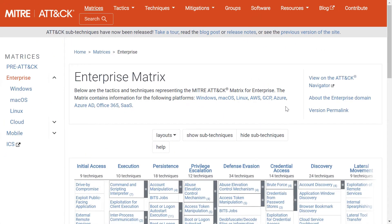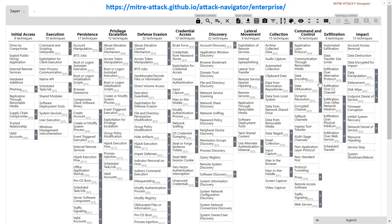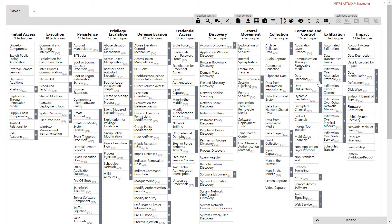You can get to the MITRE ATT&CK navigator from the MITRE ATT&CK site. Let's walk through how we can use this site to see if ArcSight has content to address the techniques being used by the APT33 threat group. The navigator works in layers. First, we'll set up a layer showing the APT33 techniques. Next, we'll set up a layer showing all of the techniques covered by ArcSight content. And finally, we'll overlay those two layers on top of each other and see the coverage that ArcSight provides with default content.